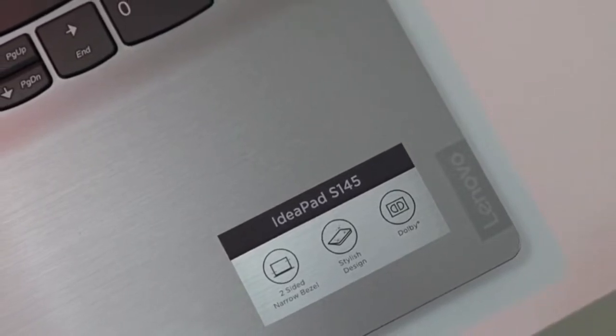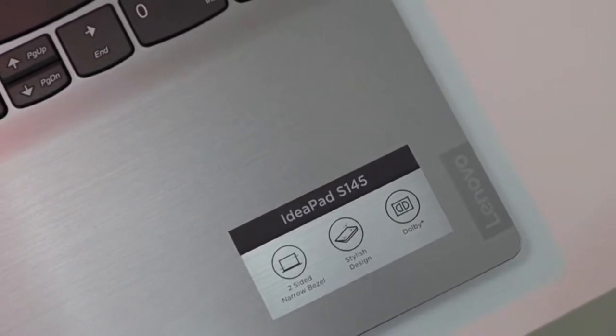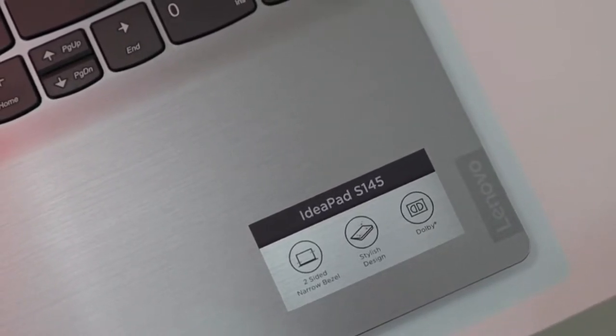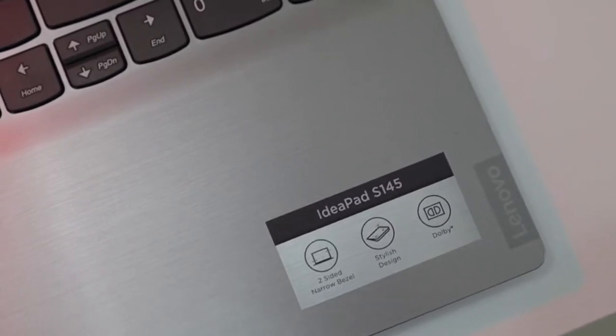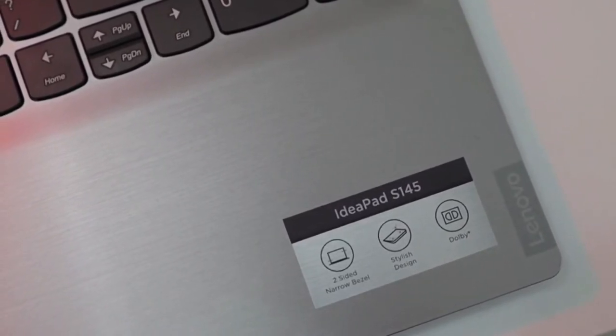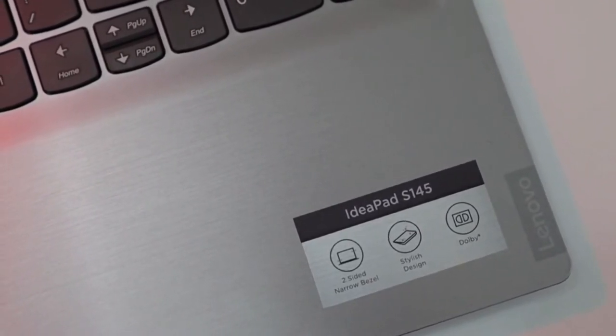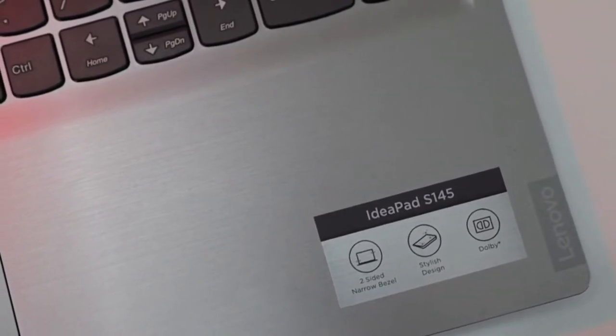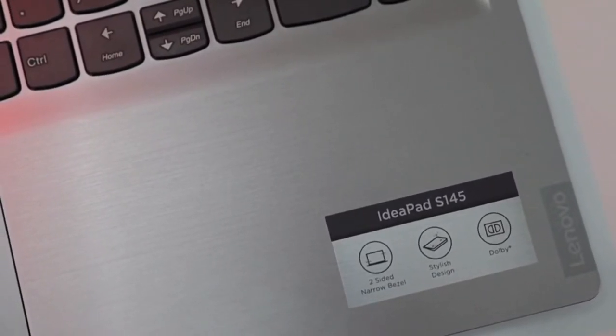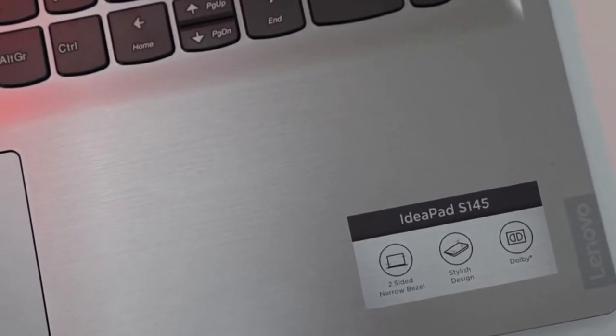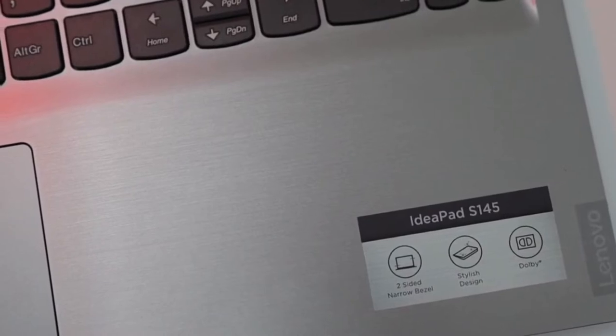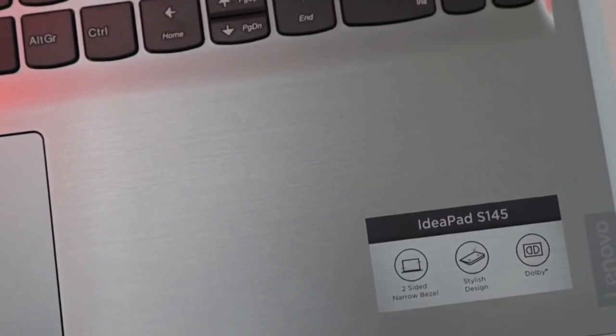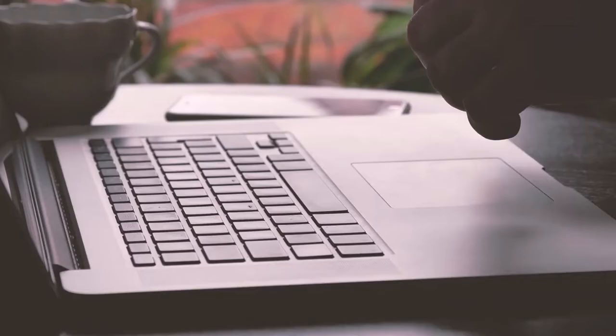The Lenovo Flex 5 laptop is powered by an AMD Ryzen mobile processor with Radeon graphics. This portable notebook computer has 16 gigabytes DDR4 RAM and 256 gigabytes SSD storage. The Flex 5 14-inch touchscreen laptop has a narrow bezel on four sides.